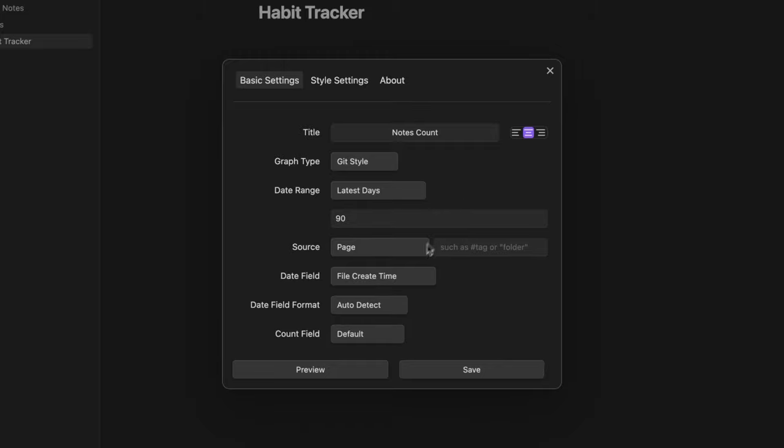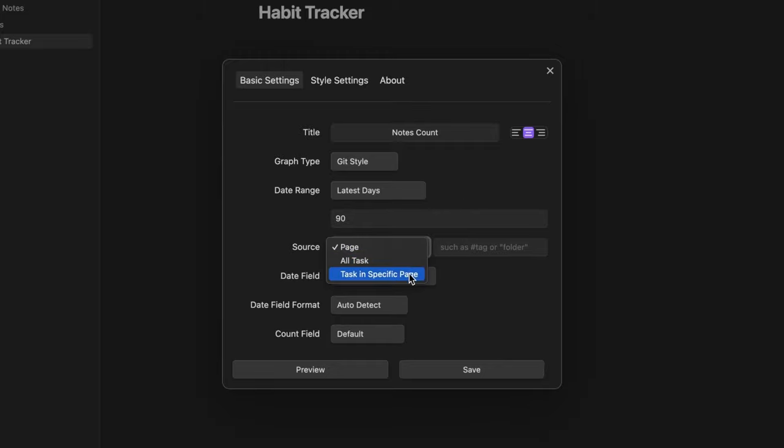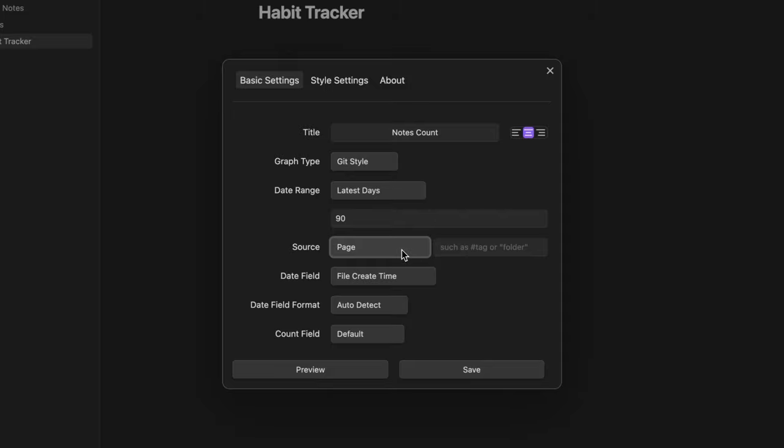Now I need to select the source. I can use pages or tasks for instance if I want to know how many tasks I completed. In this example since I want to retrieve all the notes I created in the last 90 days I select page and here I don't insert any tag or folder since I want to query every notes from my entire vault.